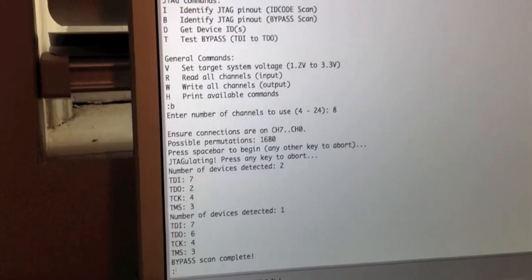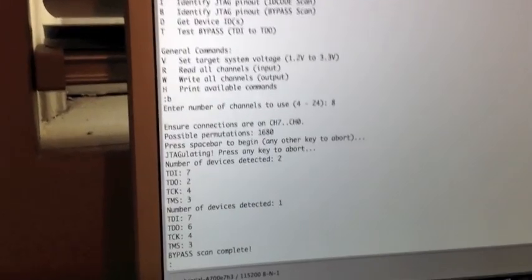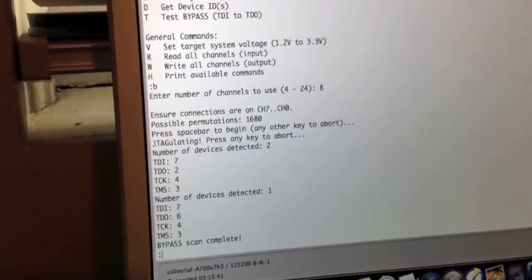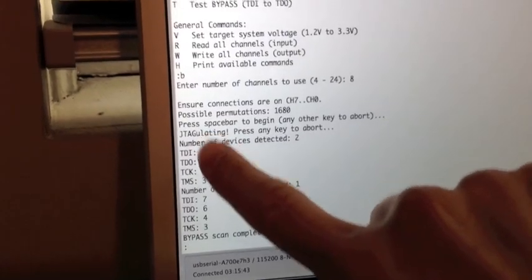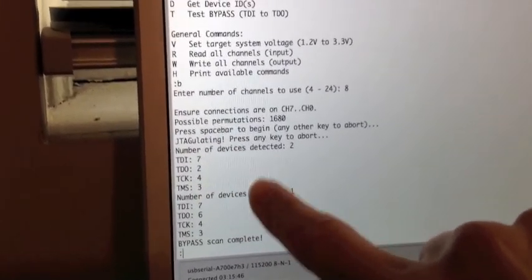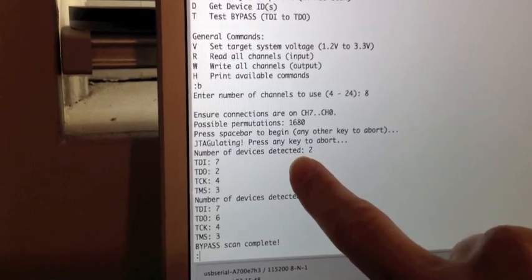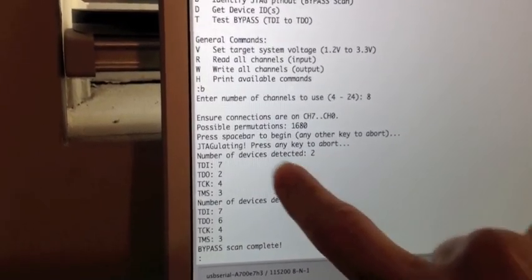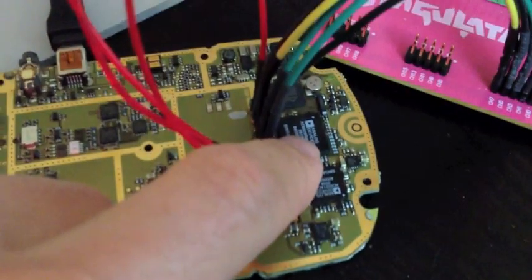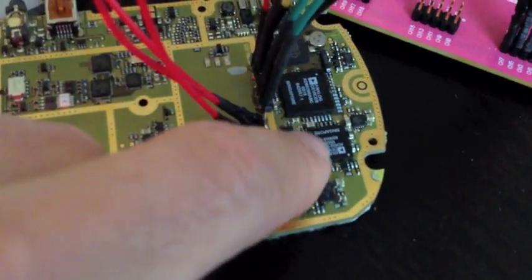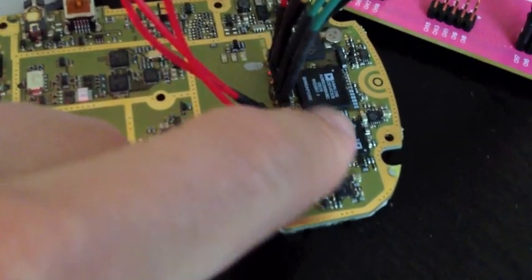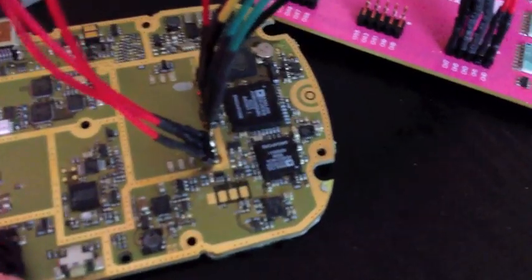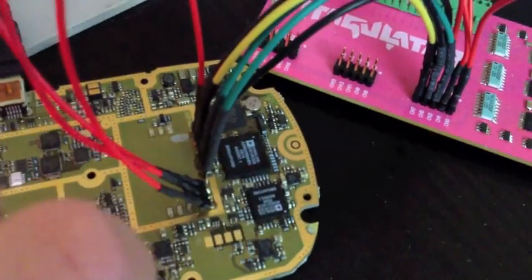The interesting thing about JTAG is that you can actually chain together multiple devices. So you still use your four connections, but now you can have multiple devices within the chain. The bypass scan actually checks for that to see how many devices it can see in its chain with that given pin configuration. If you look on the actual PC board of the BlackBerry, there's two core devices here. One is the CPU, a digital signal processor, and then you have the phone baseband. Both analog devices parts, both with JTAG capability, and these are the two that are chained together.